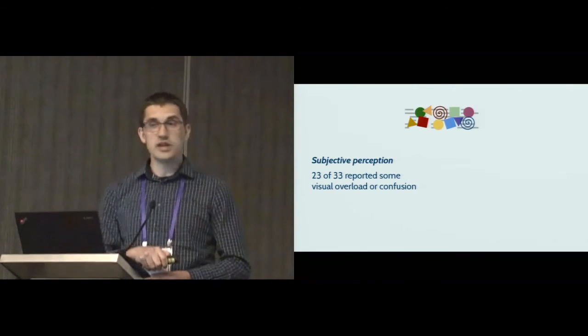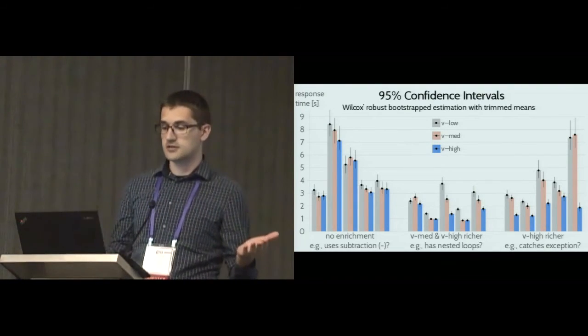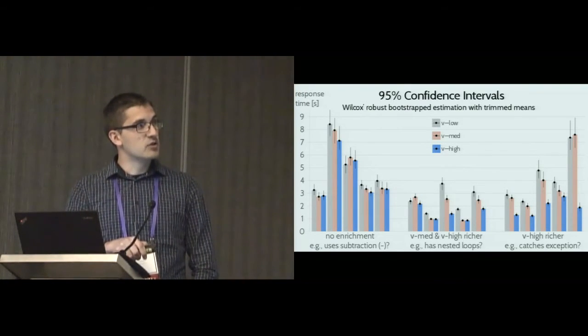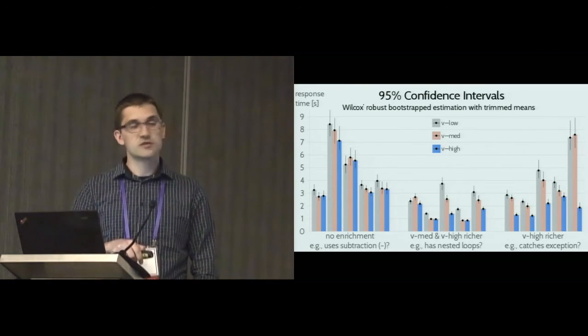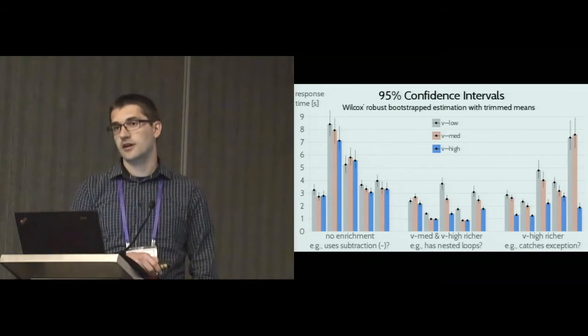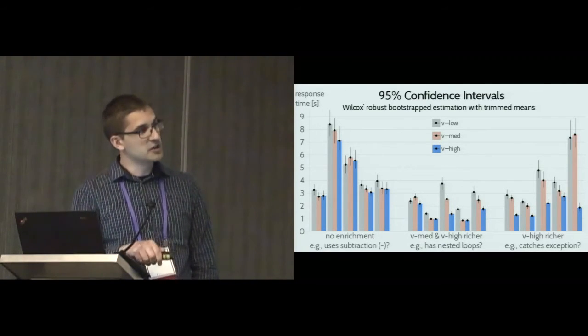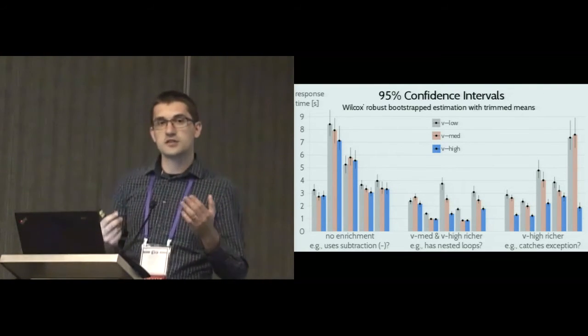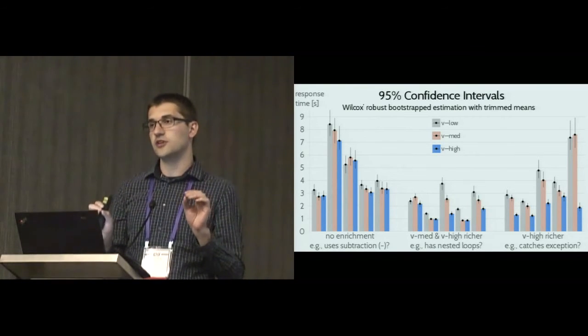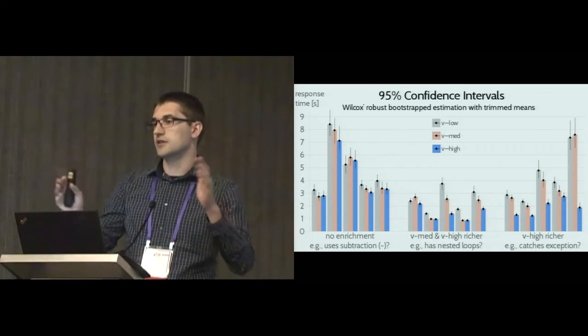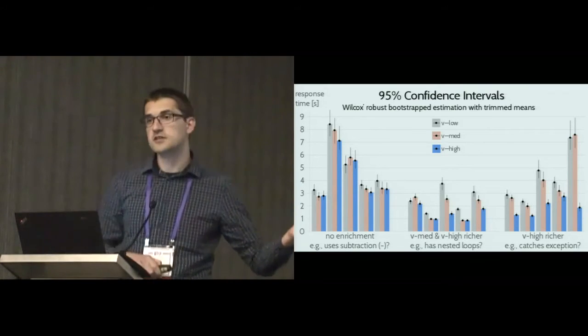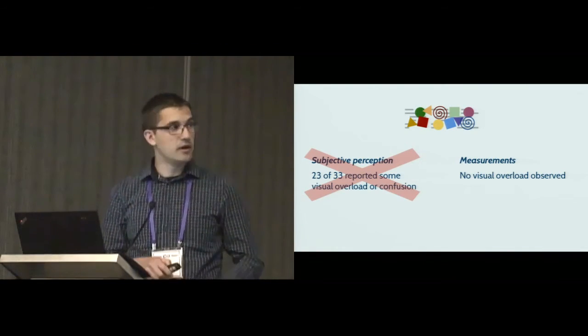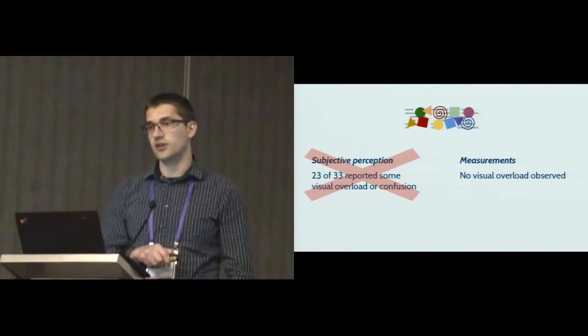However, it's worth pointing out that this is really a subjective perception. If you remember the data, there was no difference in correctness. When it comes to the time data, the three visualizations either performed equally well or the richer visualizations performed significantly better. What's interesting is particularly this first batch of questions where developers had to answer a question pertaining to a construct that wasn't enriched by any visualization. Here there's high potential for overload because you're looking at all these symbols, colors, and outlines that actually don't help you answer the question. But even in that case, we didn't see any negative effects. We did not observe any visual overload, and there was a mismatch between what developers self-reported and what we actually measured.